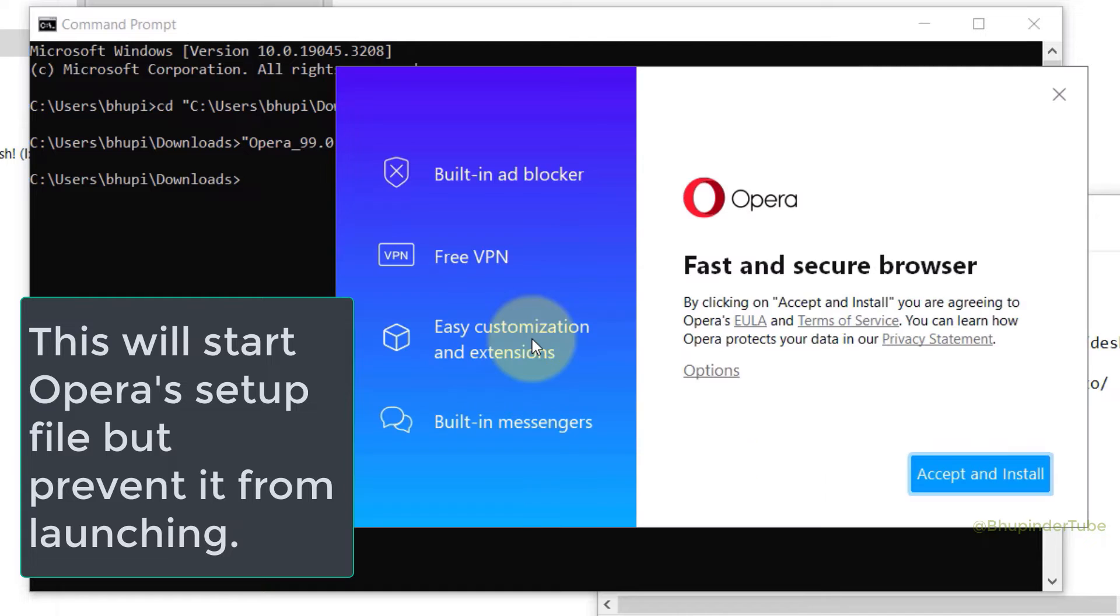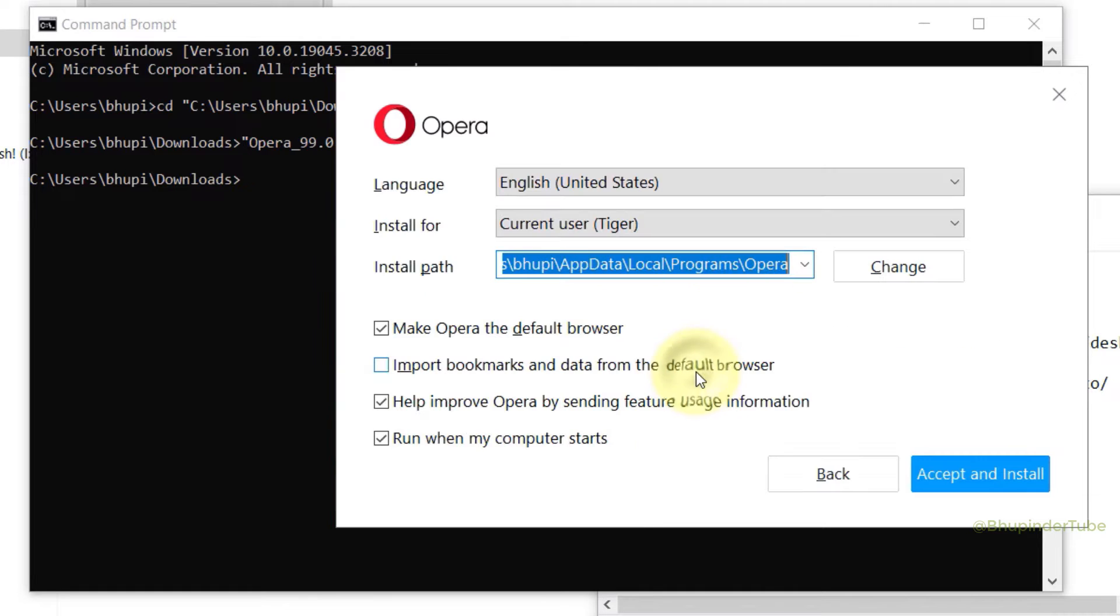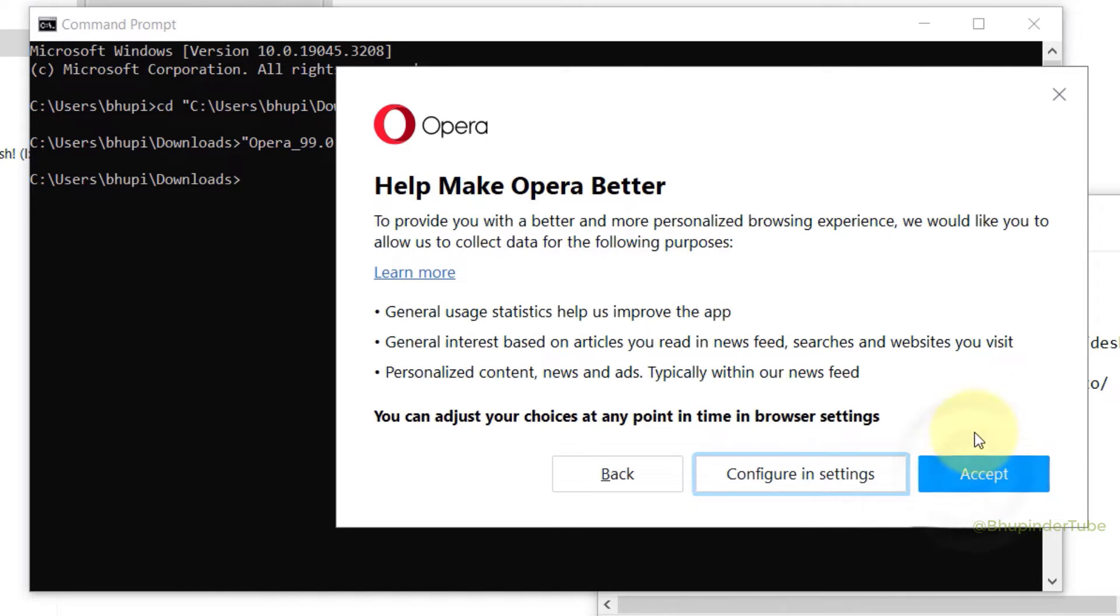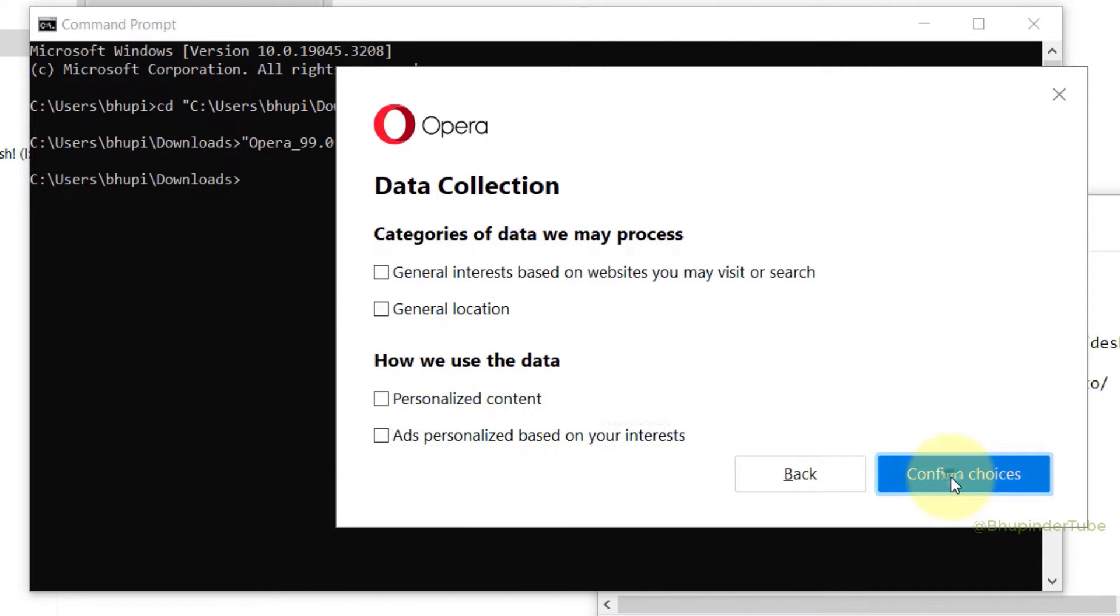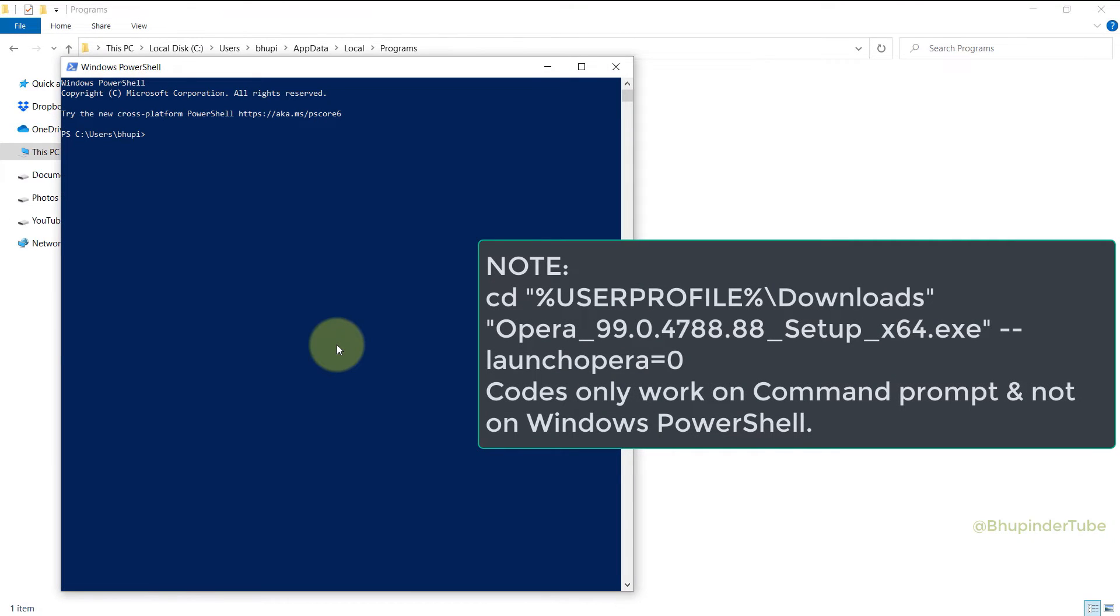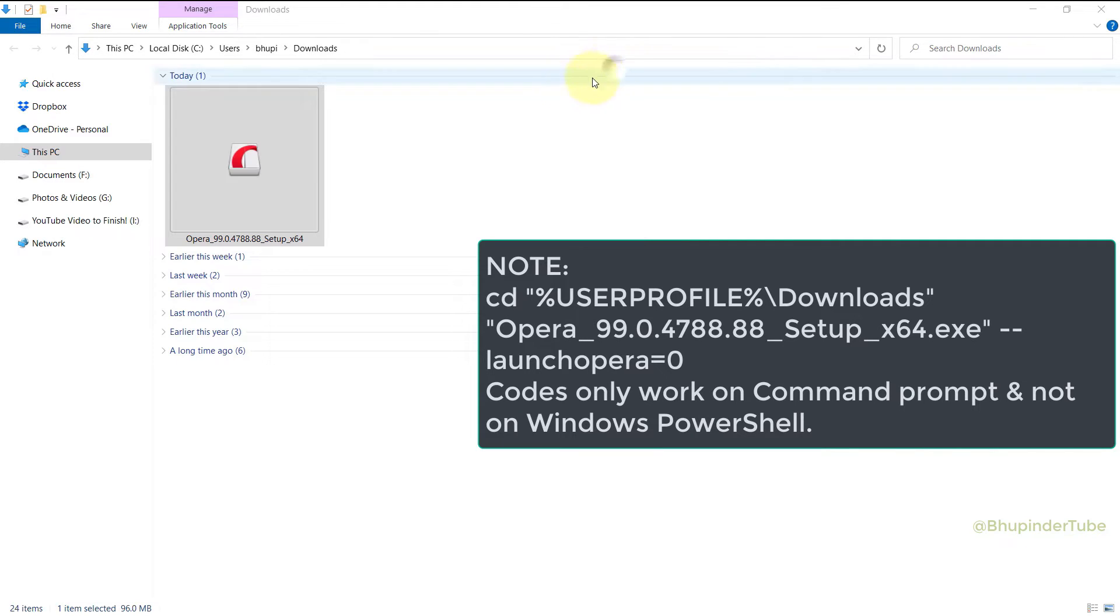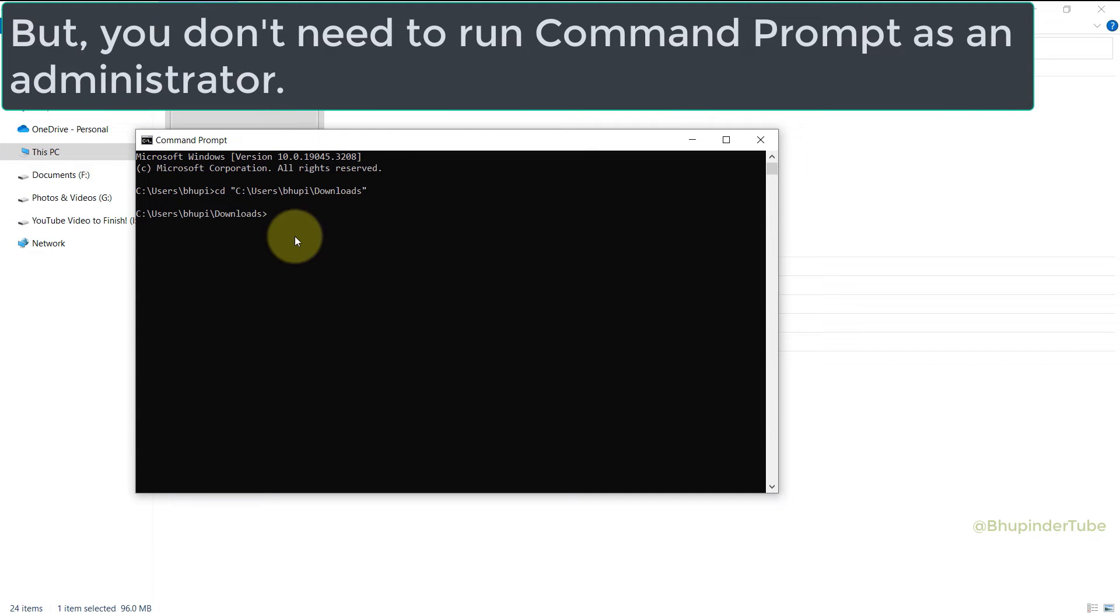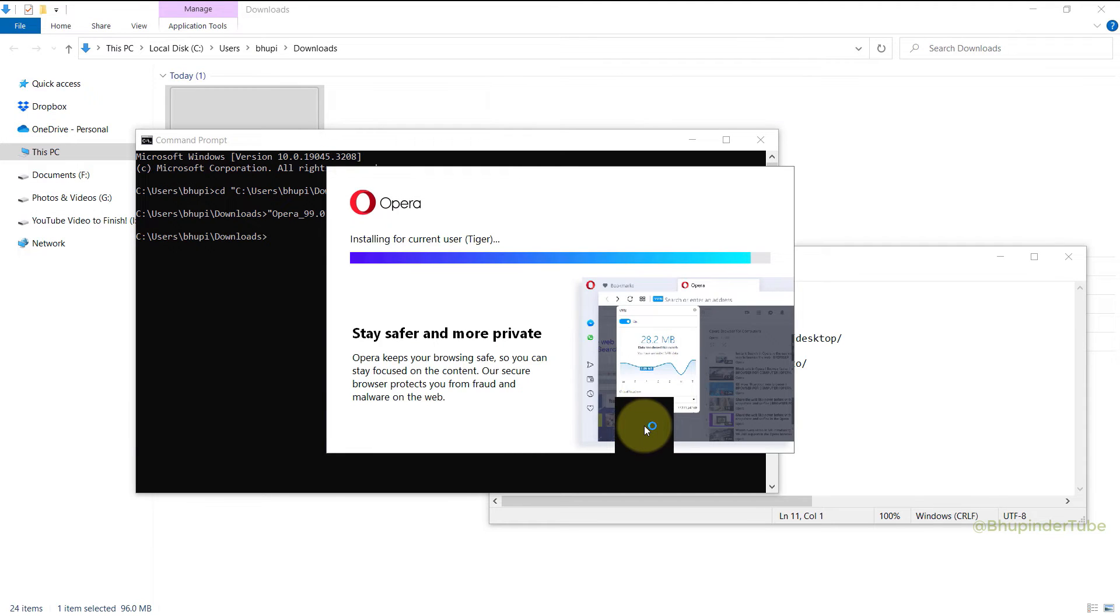So now you can click on Options, make the changes you want. One important thing to uncheck is Run when my computer starts, and then click on Accept and Install. If you select Configure in Settings you could also change a few other settings in here, then select Confirm choices. And then finally Opera would start installing. Just a quick note, I've tried to run the same code in Windows PowerShell but unfortunately it doesn't work, so it's important to use Command Prompt and not Windows PowerShell. But you don't need to run it as an administrator. Now the installation is completed and as you can see Opera didn't start automatically.